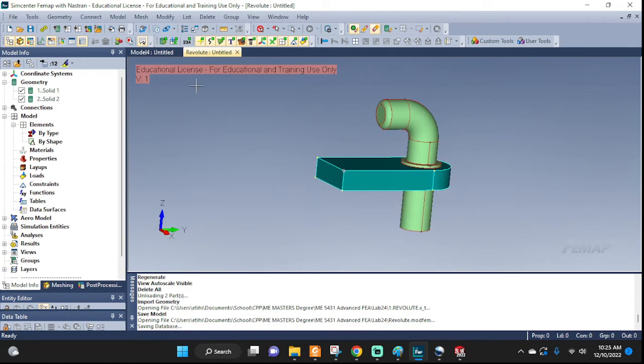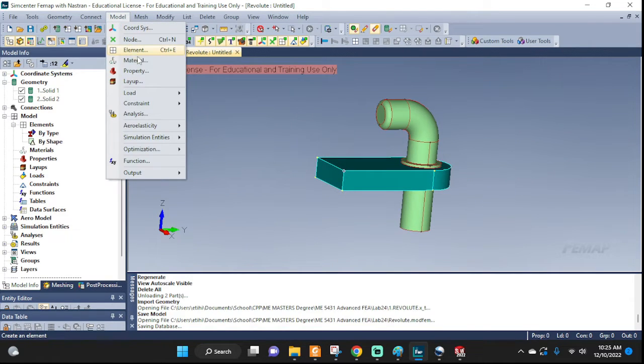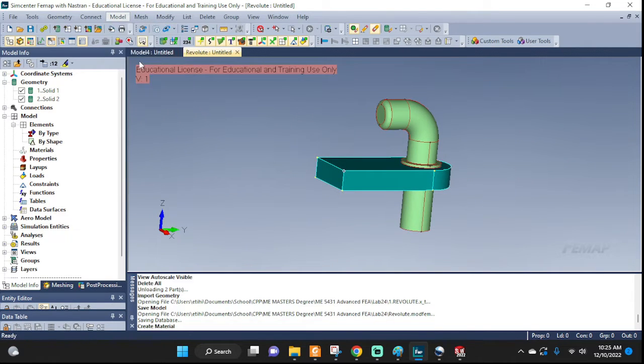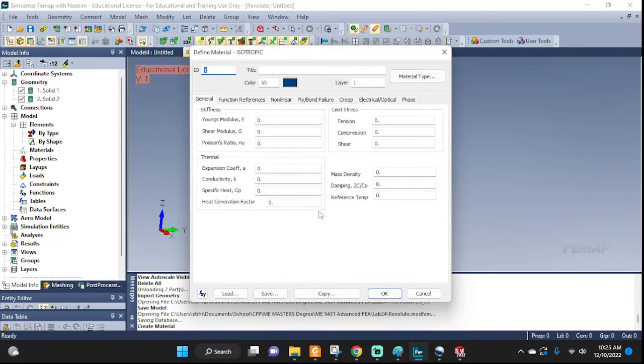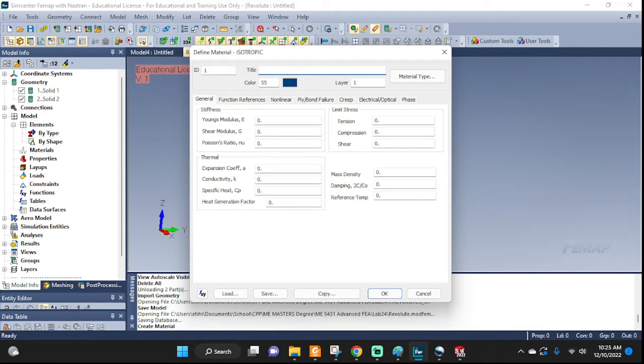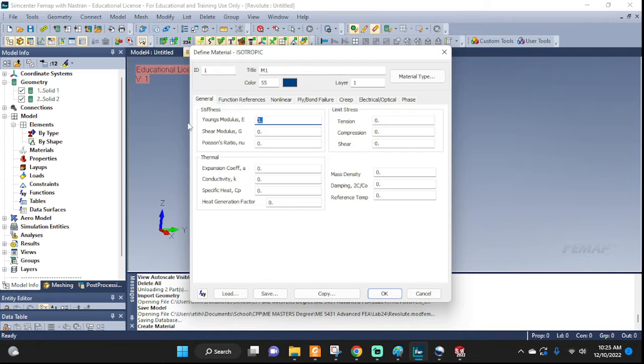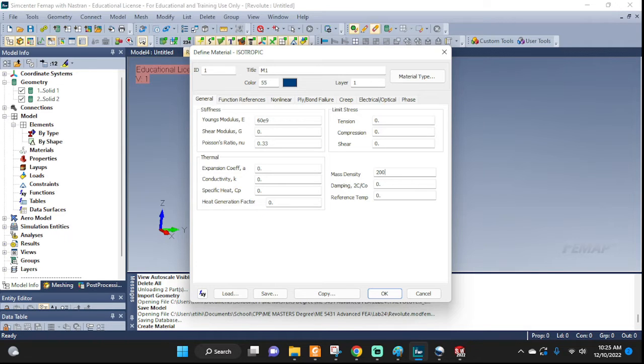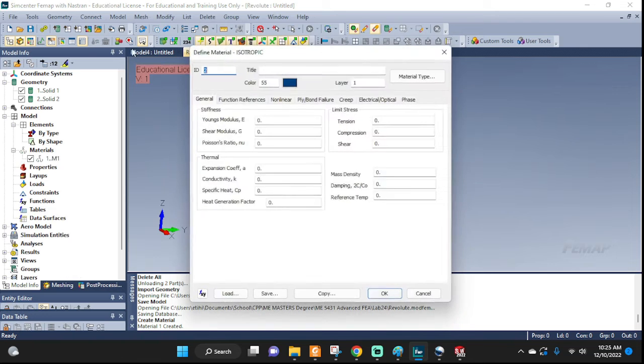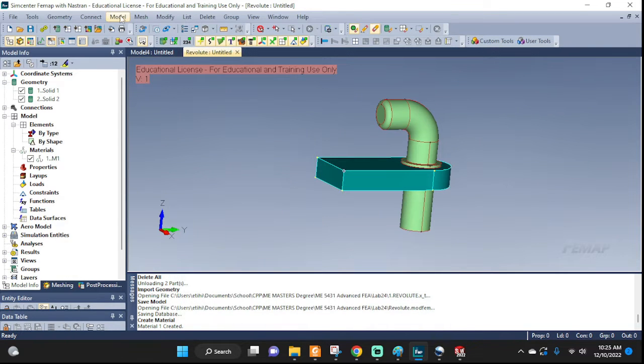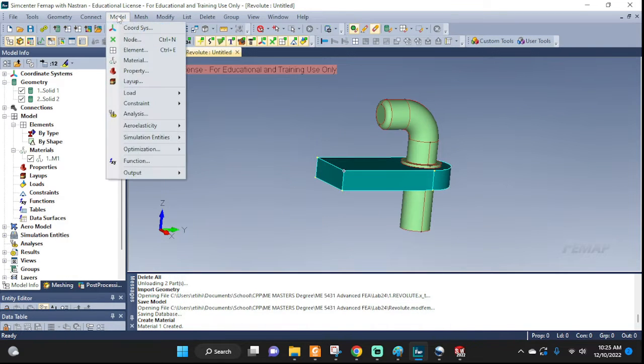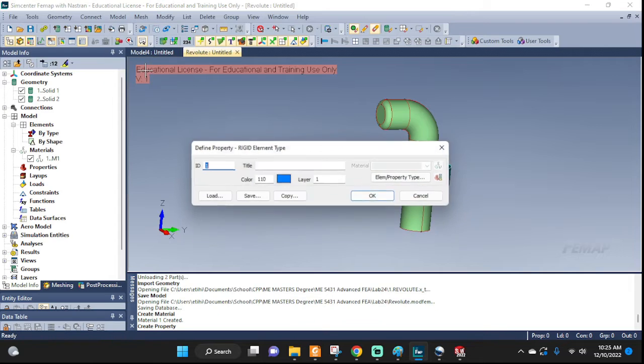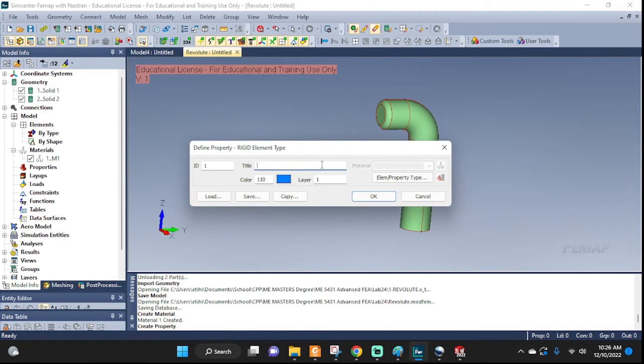Now let's set up some material for our model. Let's say M1, 60E9, 0.33, some density. Whatever material you're working with, I'm just guessing stuff here. It doesn't really matter the property.